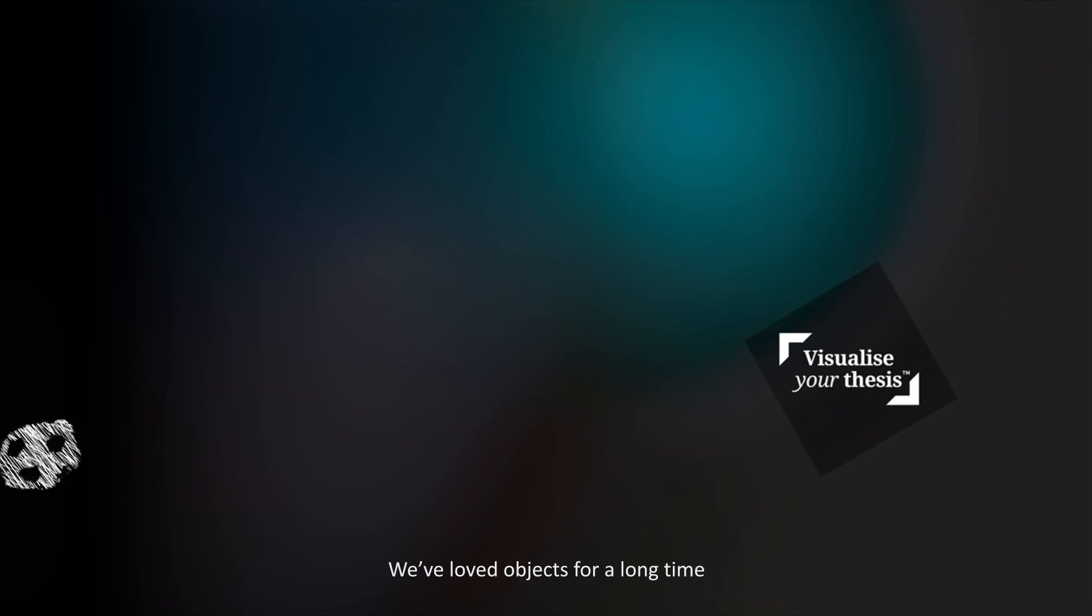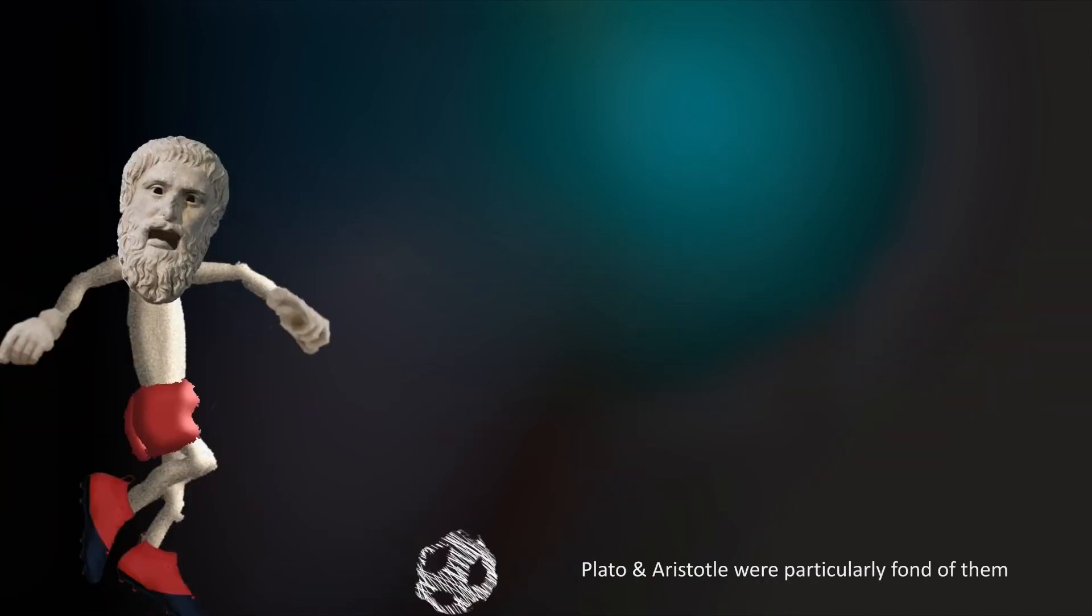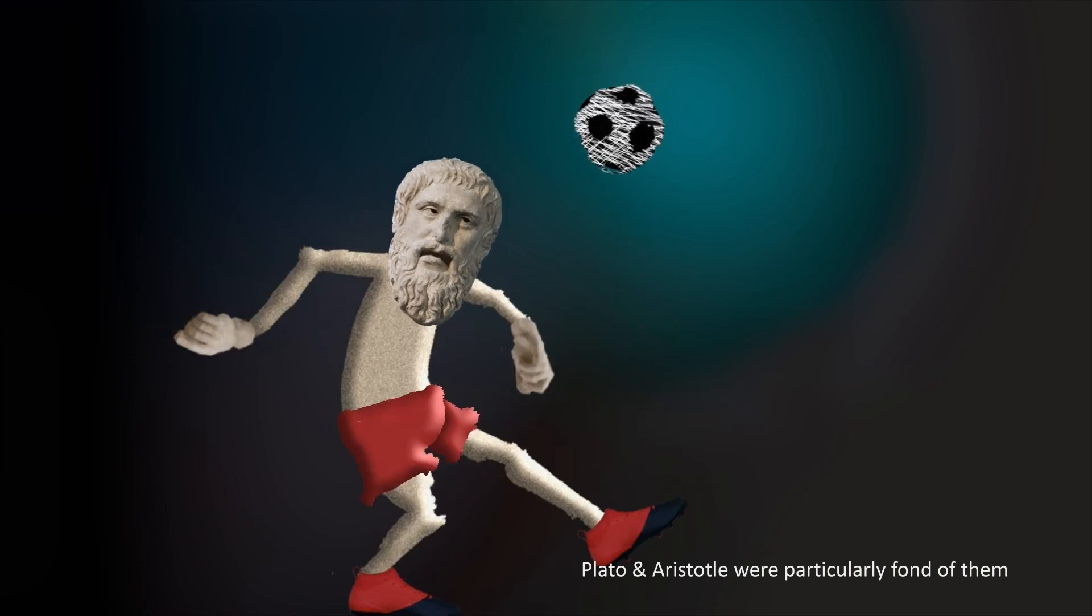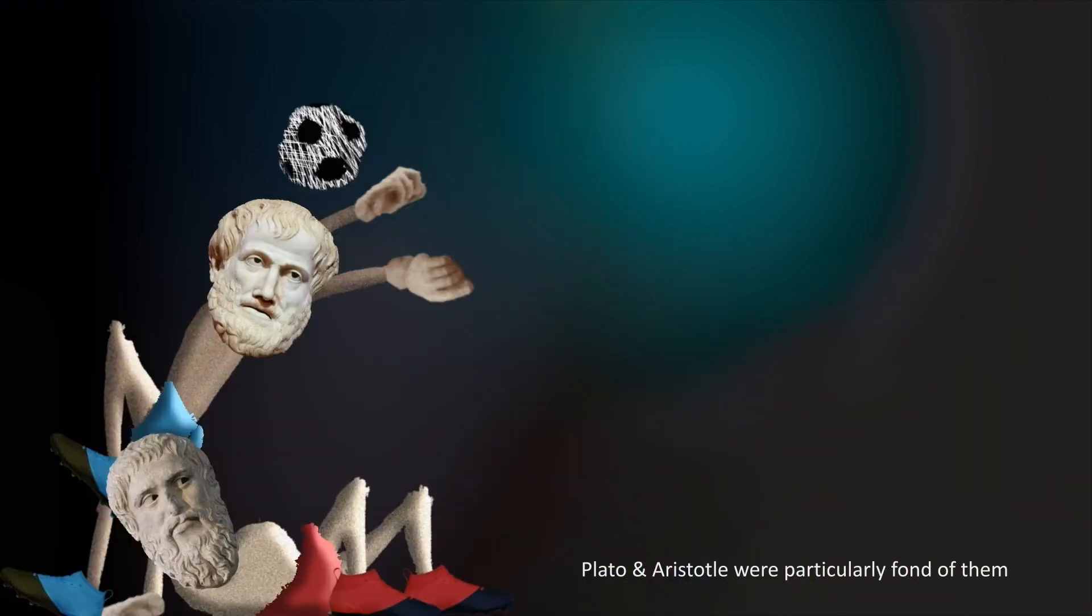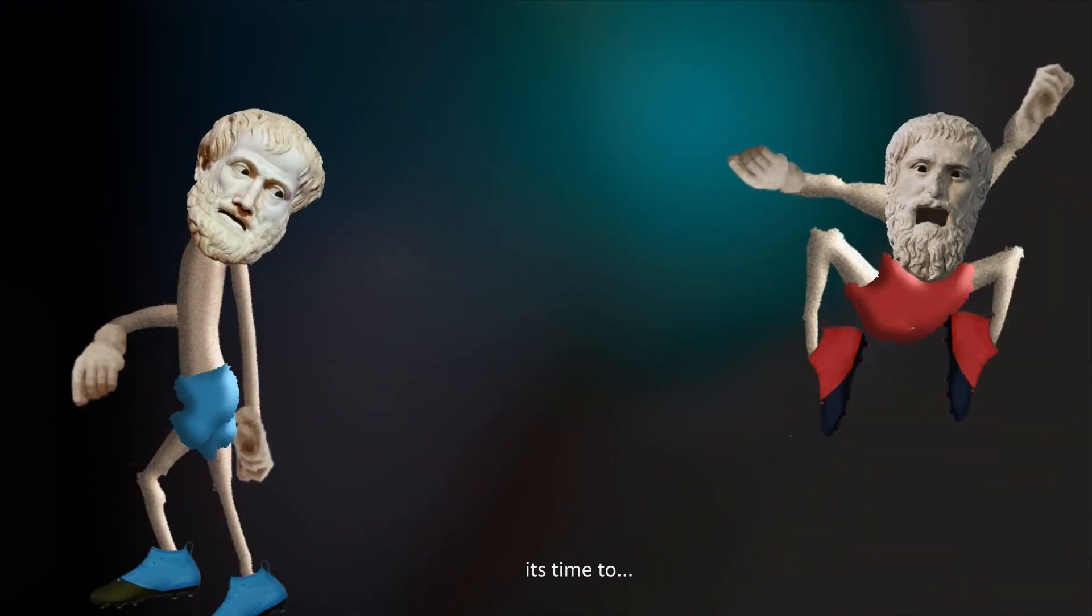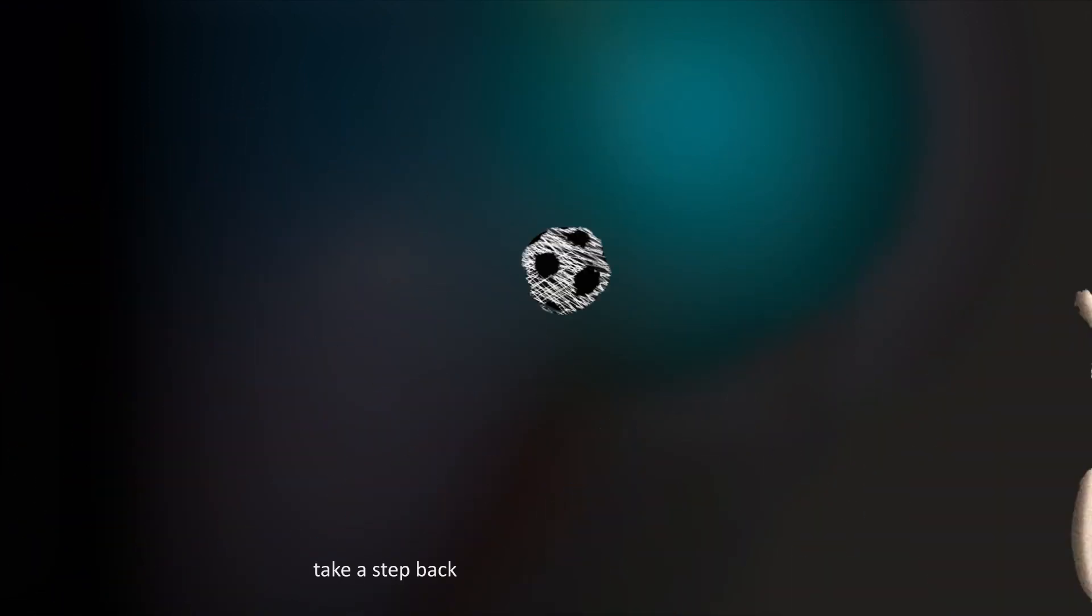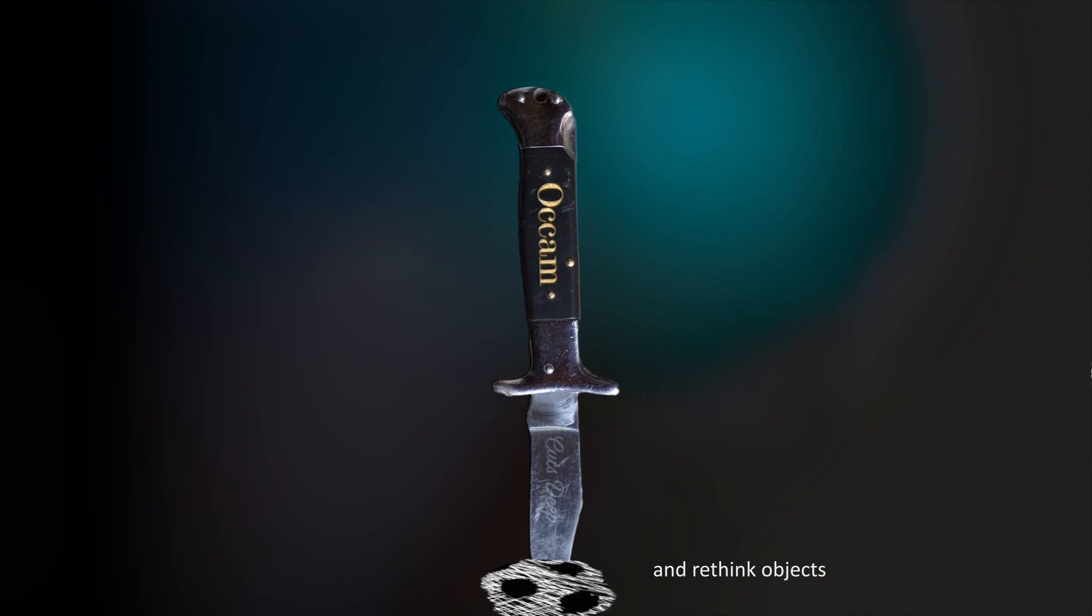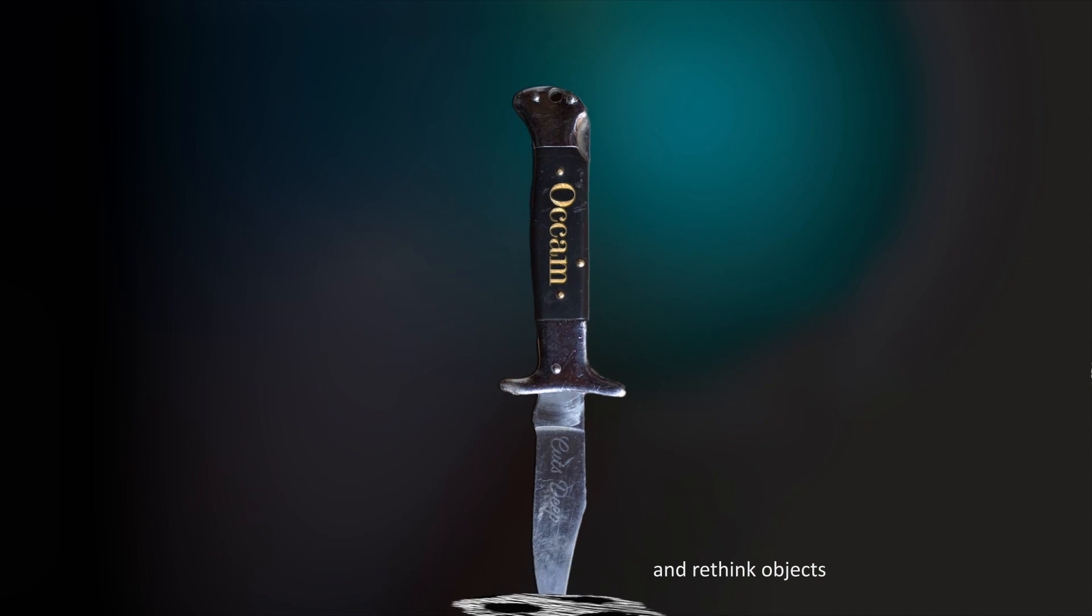We've loved objects for a long time. Plato and Aristotle were particularly fond of them. But now it's time to take a step back and rethink objects.